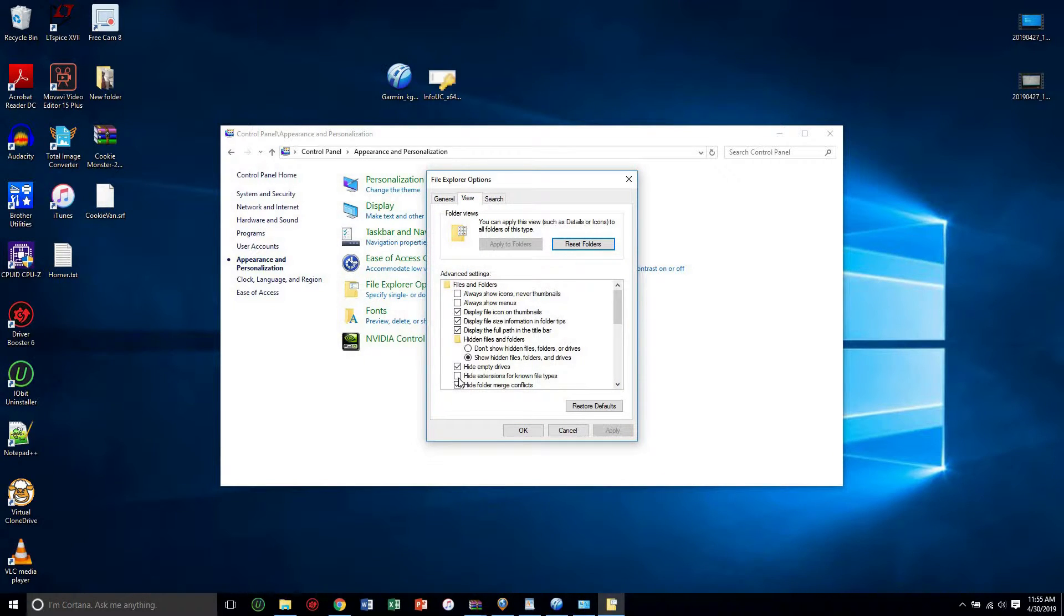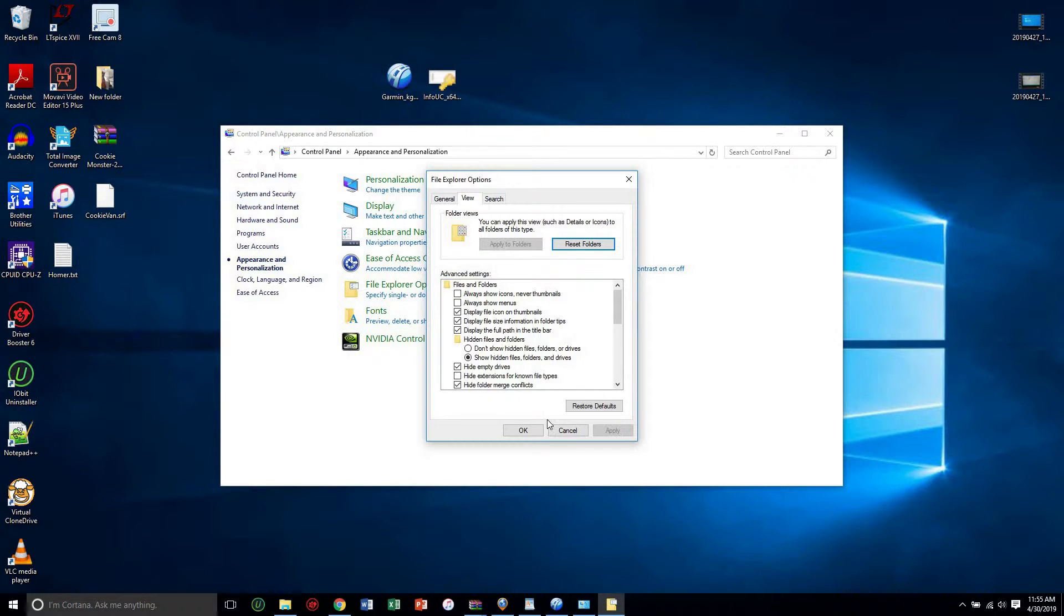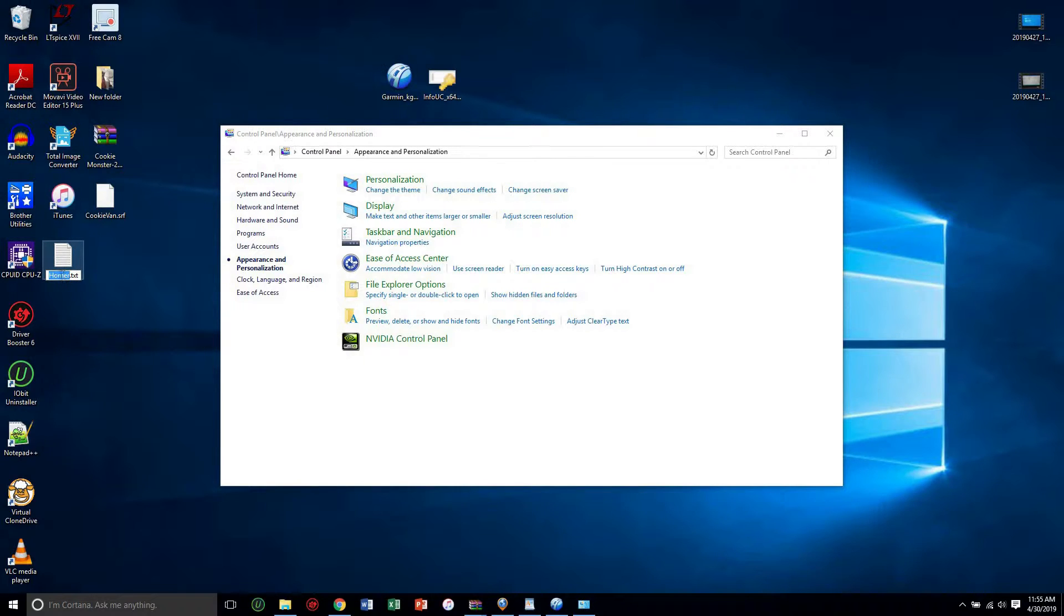And go under view, and if you see this option right here, it will be checked for you. Just uncheck it. It says hide extensions to known file types. By default this is checked, just because, you know, this is an executable file, so they don't want to put that, but you uncheck that.